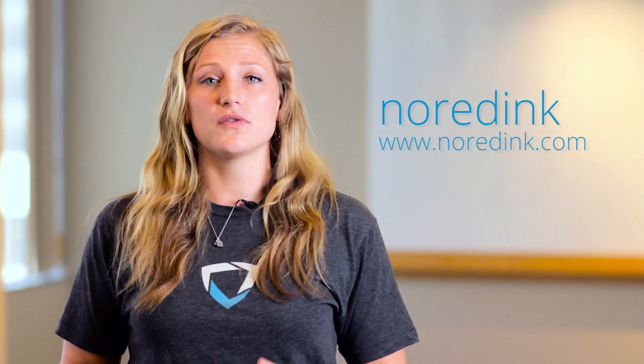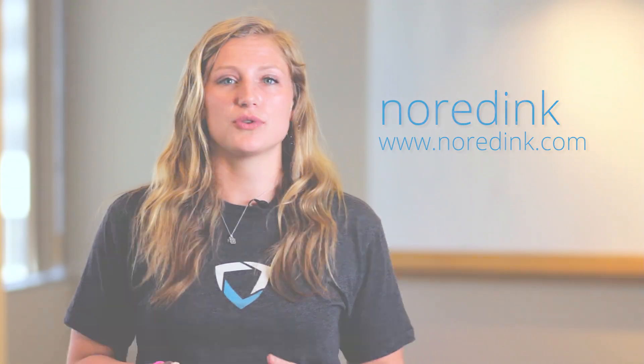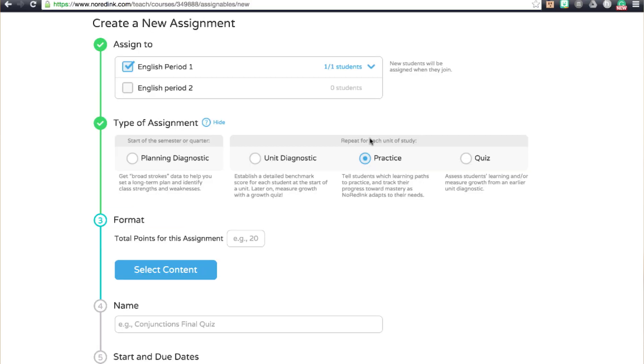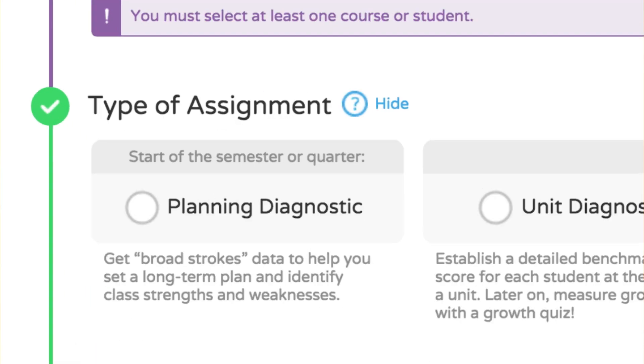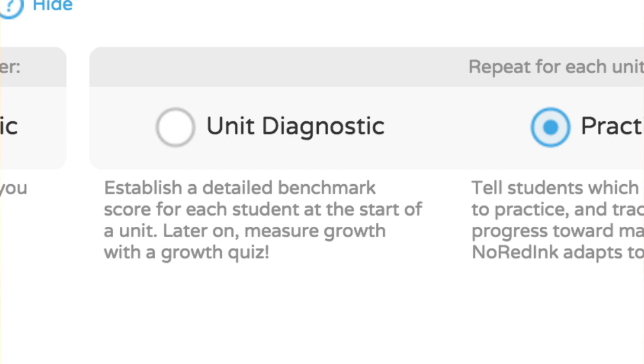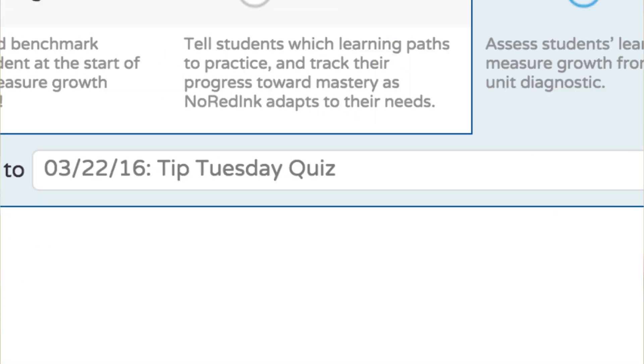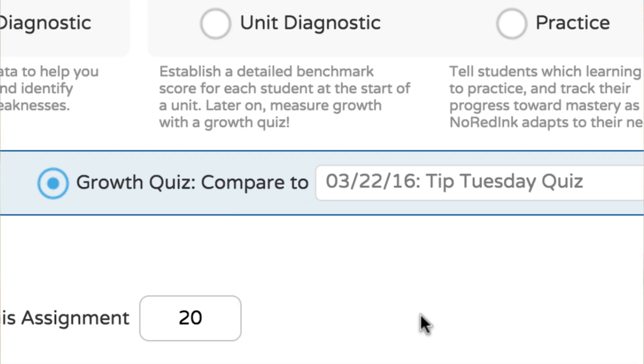For grammar lessons that adapt to and improve a student's writing, check out No Red Ink, also available in the Chrome Web Store. Created by an educator just like you, it gives teachers the ability to create five different types of assignments: Planning Diagnostic, Unit Diagnostic, Practice, New Quiz, and Measure Growth Quiz. Even better, it does all the grading automatically, so you can leave all that red ink behind.